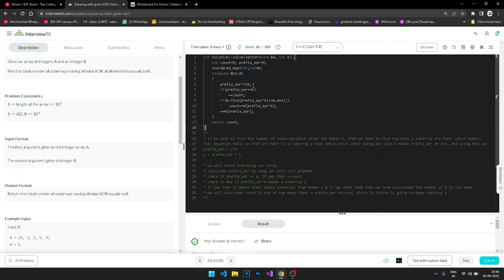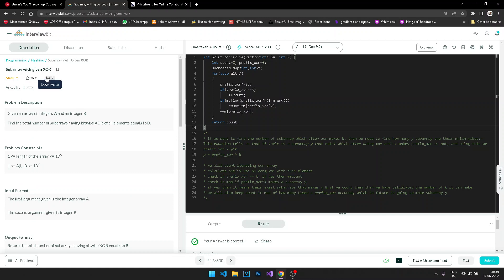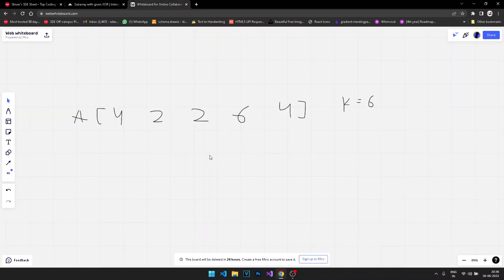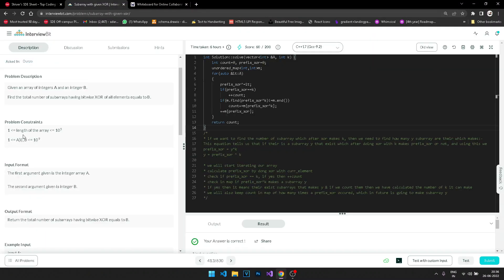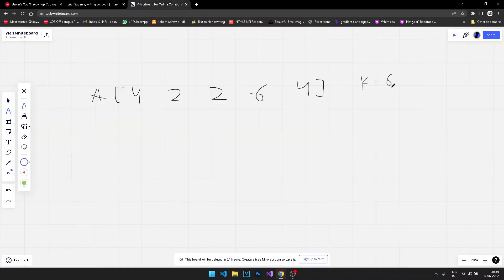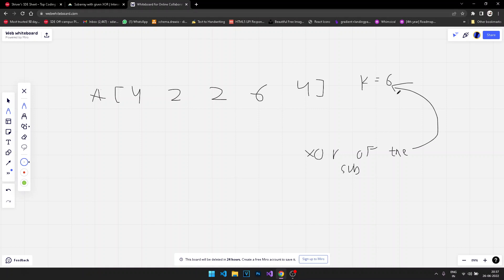The question we are solving is 'Subarray with Given XOR'. We are given an array of random numbers with values in the range 1 to 10^9, and we have to calculate the number of subarrays such that after doing the XOR of all elements in the subarray, the resultant is equal to K.